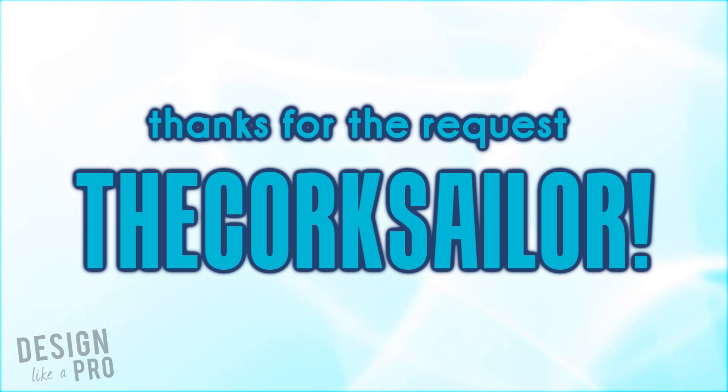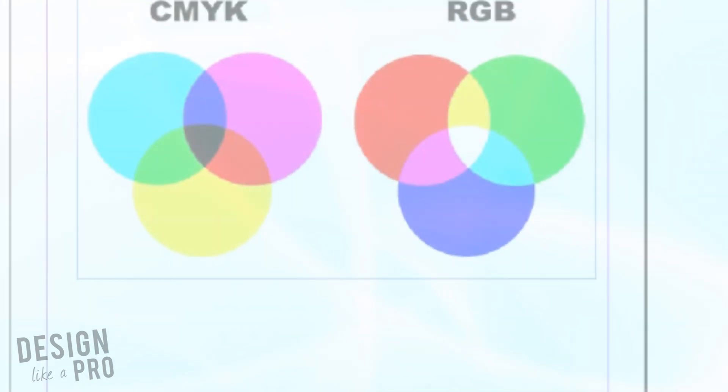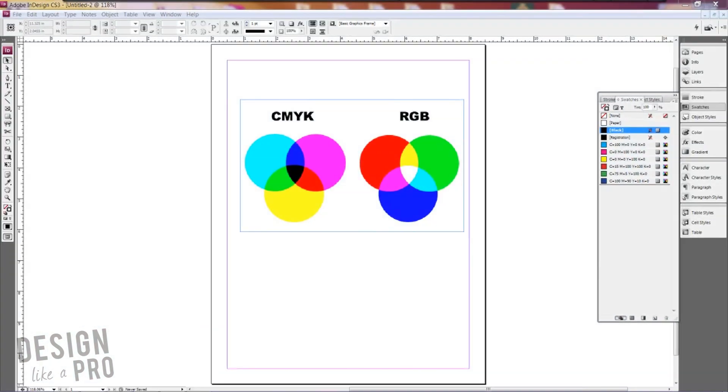So to get started, RGB is what we're most familiar with. Why? Because it's used on the screen. It's what our televisions and our computer screens use to display the colors. It's also the richest color mode that we have and it's what we see on the web because that's what's being displayed on our computer screens.